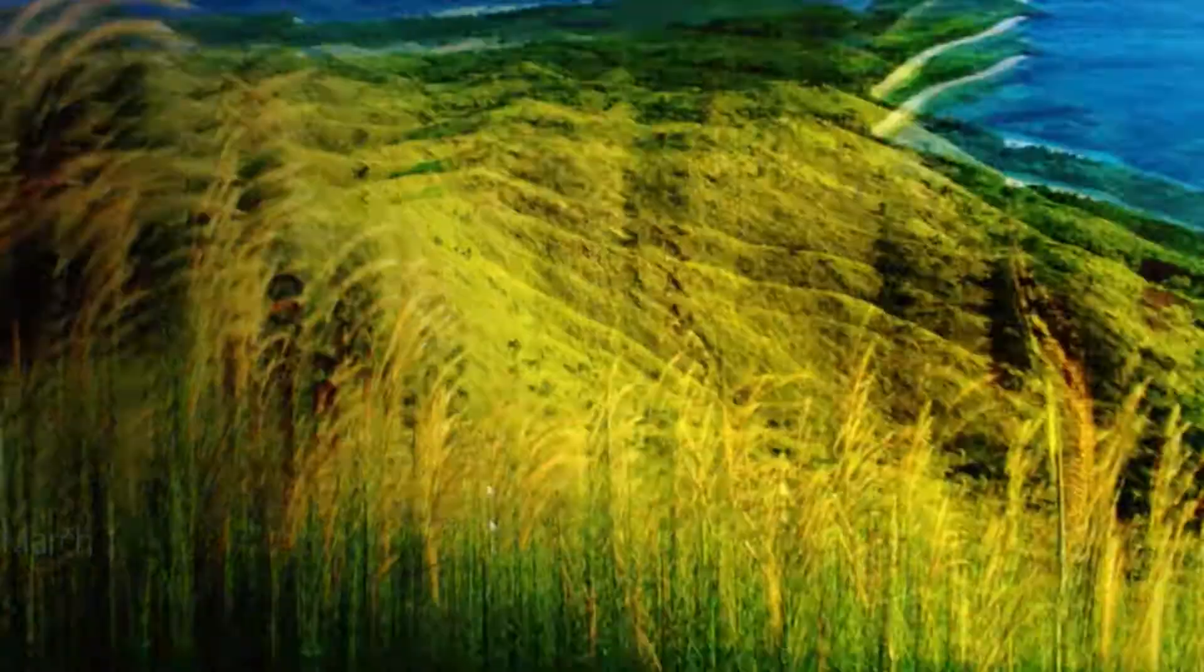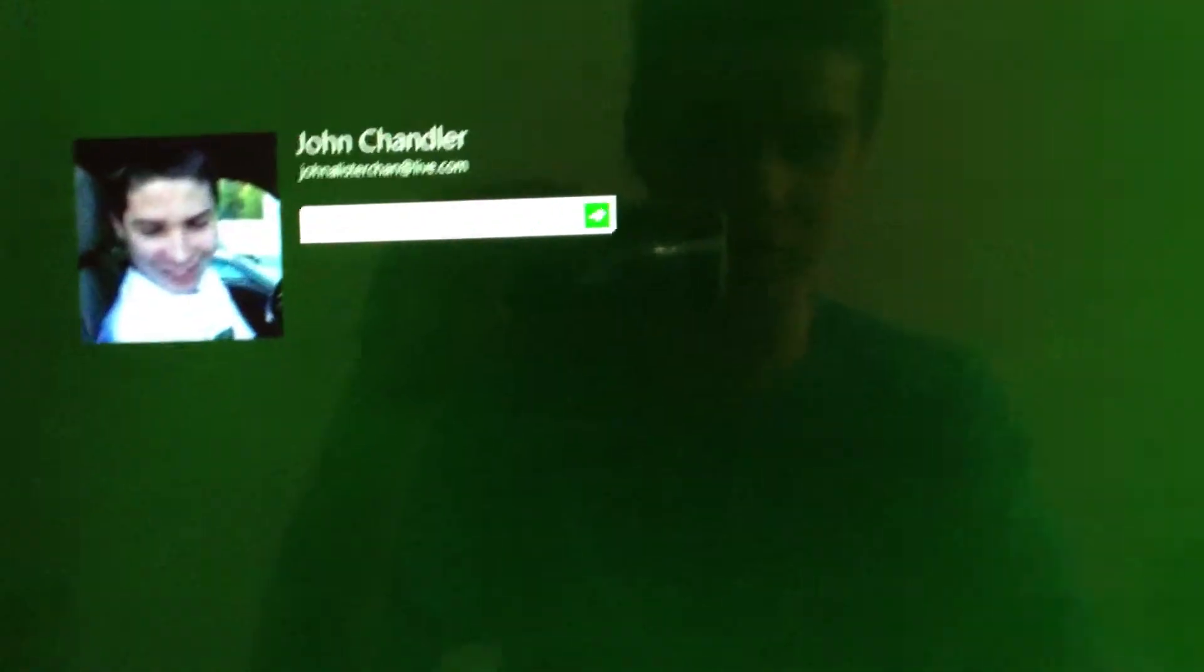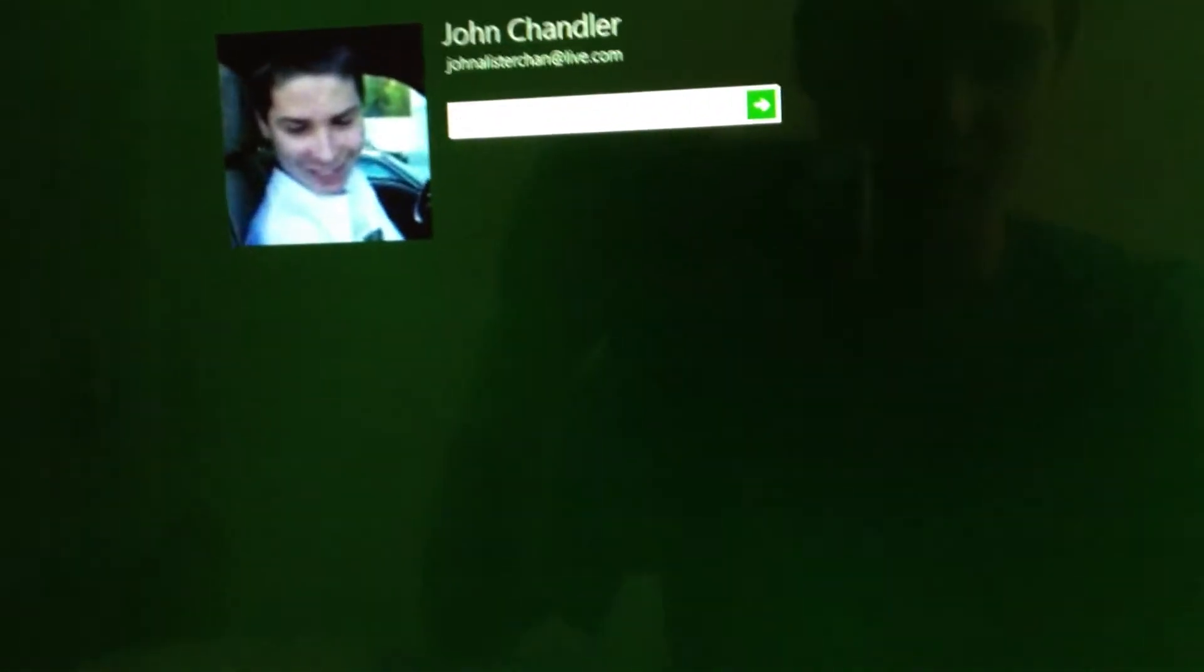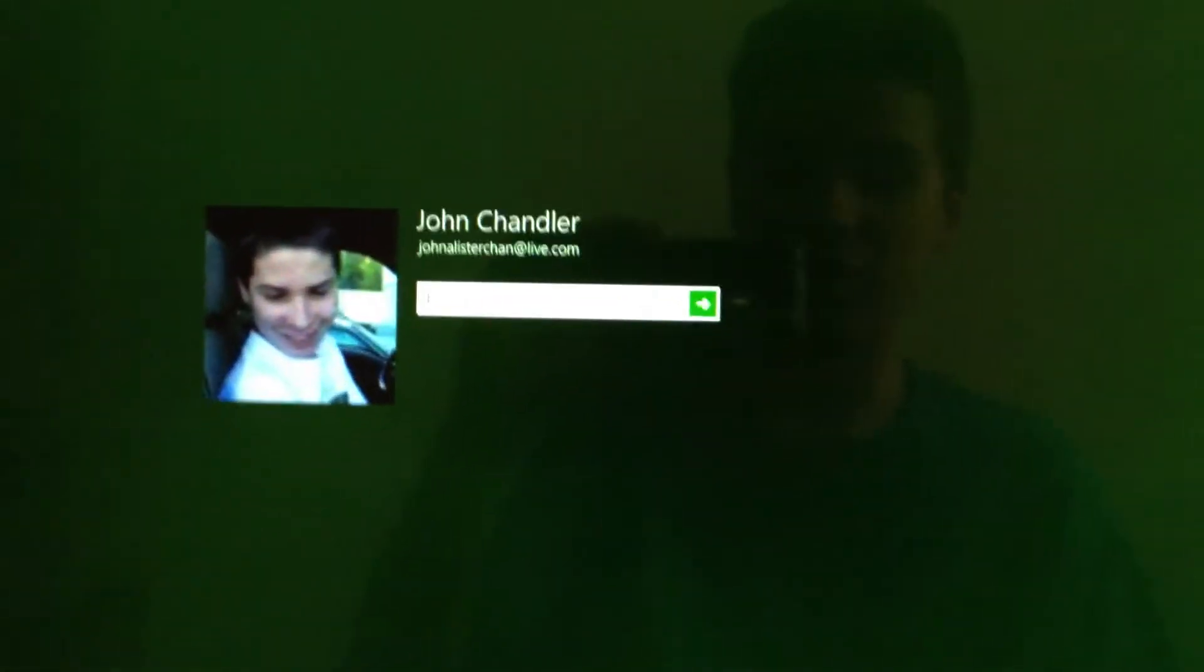And just get rid of that and we're at the password screen. To get there, let's see, I've got to stop it. To get there, it was about 32 seconds from initial startup, right after I pressed the power button.